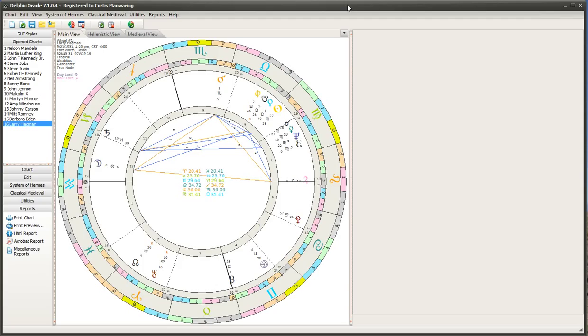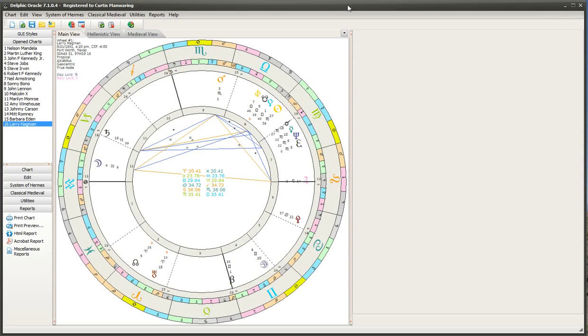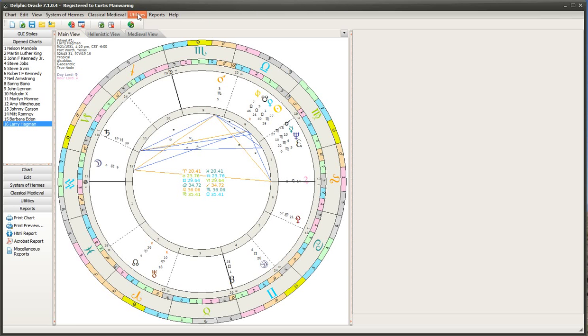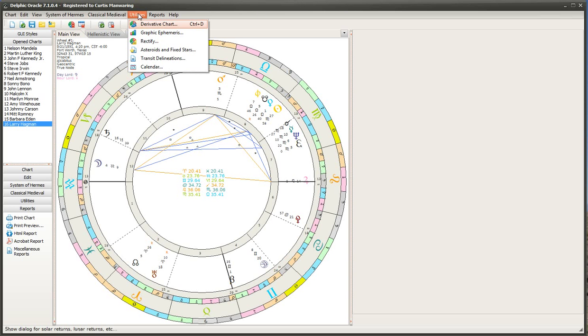It's similar to some of the annual divisions, but instead it has a different layout. And what you first have to do, a lot of people miss this, you think you can go right into the technique and you can't. What you first have to do is set up a solar return.